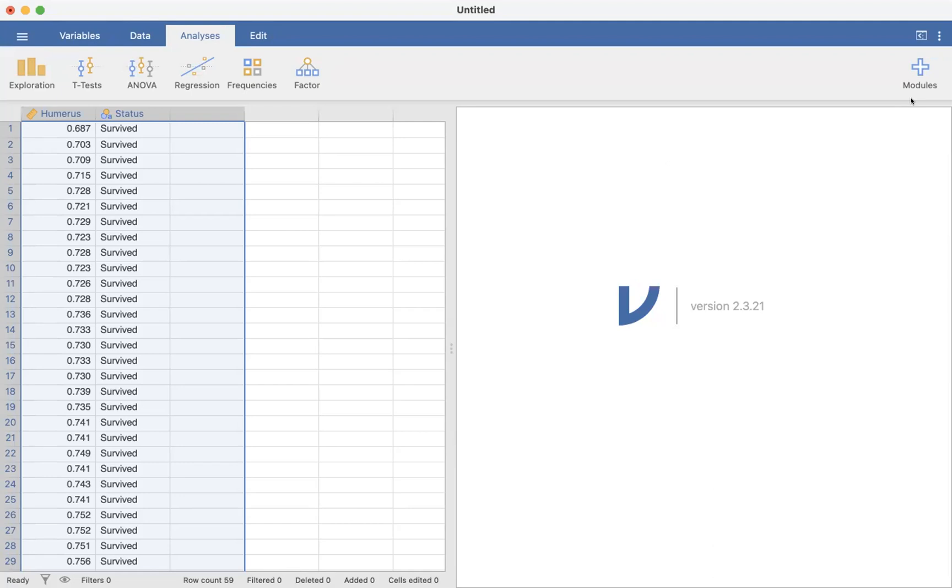We only do an independent t-test when the variable we're comparing is of the ratio or interval level of measurement, that's the length of the humerus, and we have two groups of individuals that are not connected—the ones that survived and the ones that did not survive.